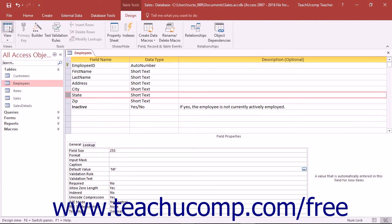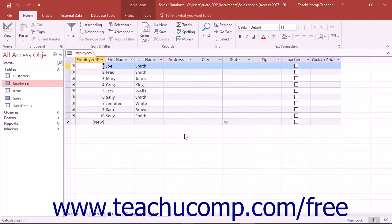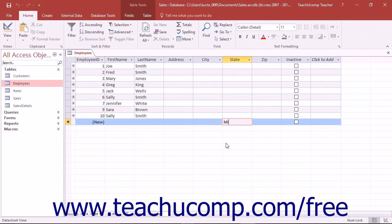Then when you enter new records in the future, they will appear with the MI value already contained in the state field.